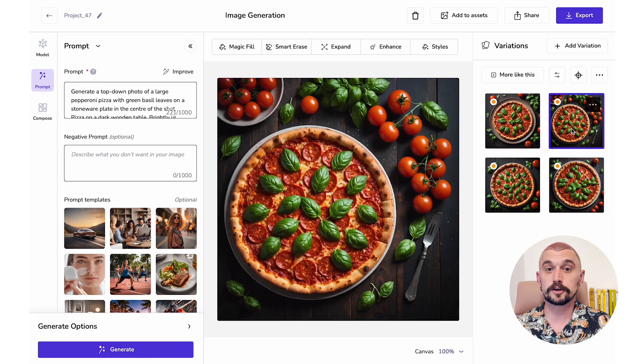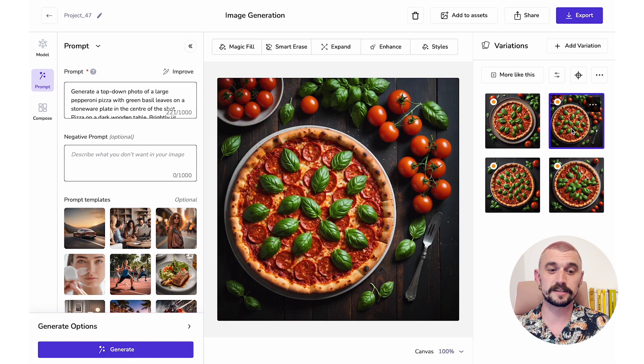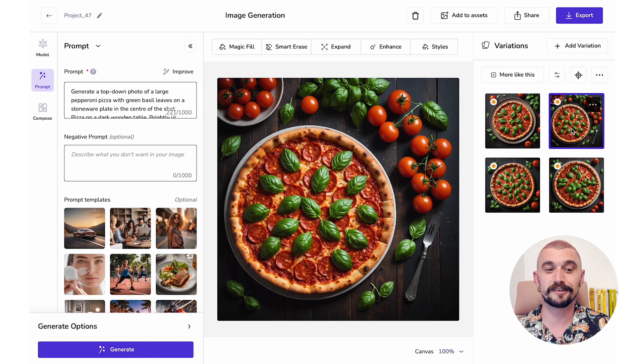What can I do about that? I could edit them out in Photoshop, I could edit them out with the Smart Erase tool here, or I could stop it happening in the first place with a negative prompt.